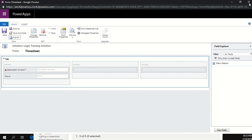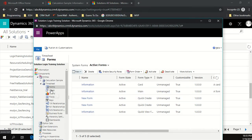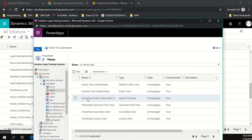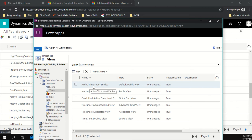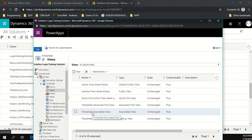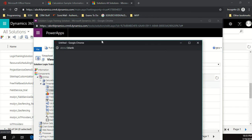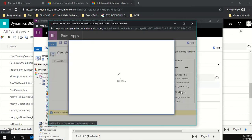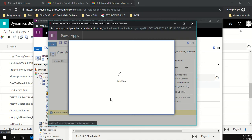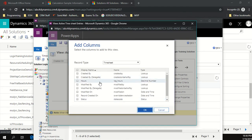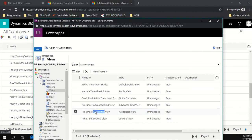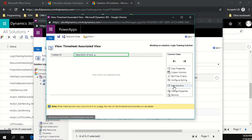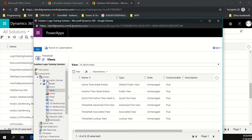Drag the hours field onto the quick create form. Save and publish. Next, update the views — the active time sheet entries view and the associated view. For both, add the 'hours' column using 'add columns', select hours, click OK, and save and close. This ensures hours are visible when viewing time entries.